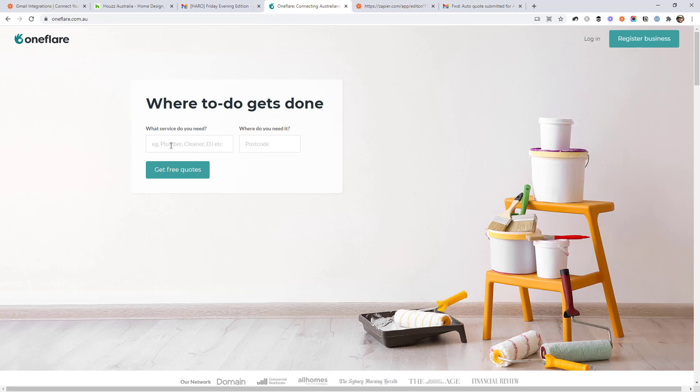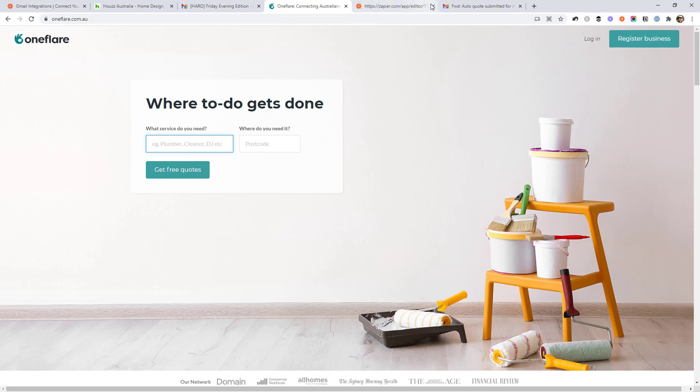So there are tons of these websites where they just connect businesses with people looking for services. So for example, if you were looking for a plumber, you'd come here and search for a plumber, put in your postcode or where you're from, and then get quotes for whatever work you want to do. And then OneFlare will then email the businesses that they request quotes from.